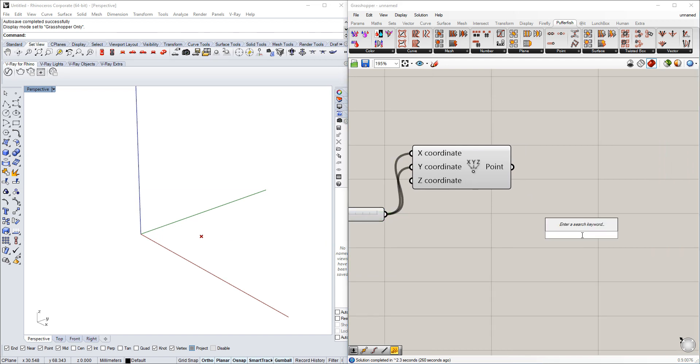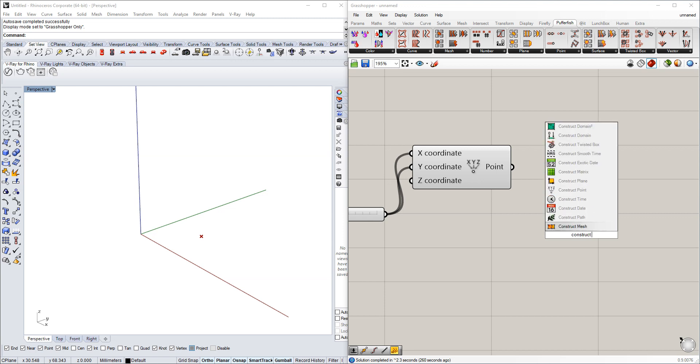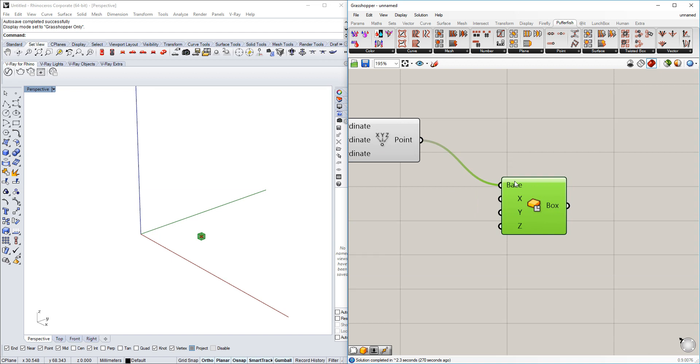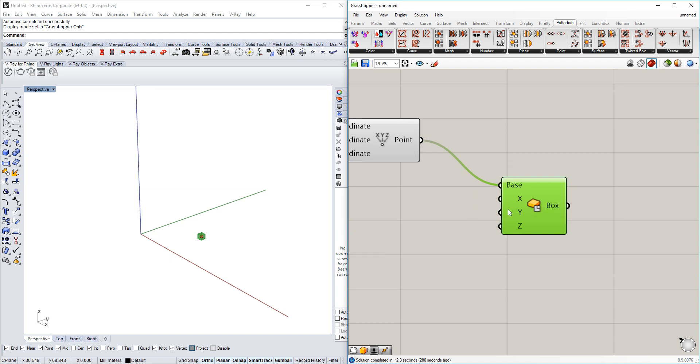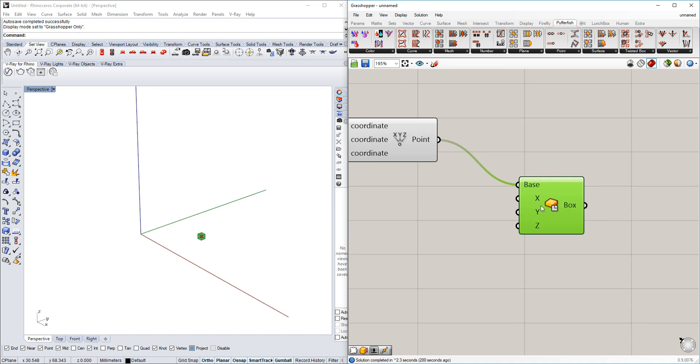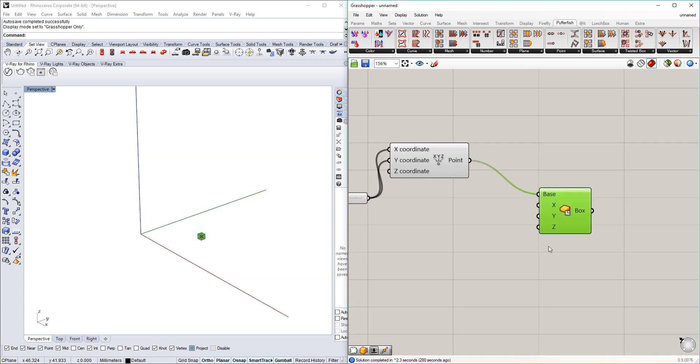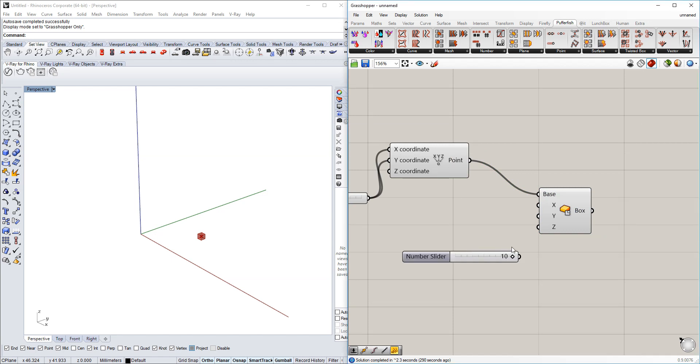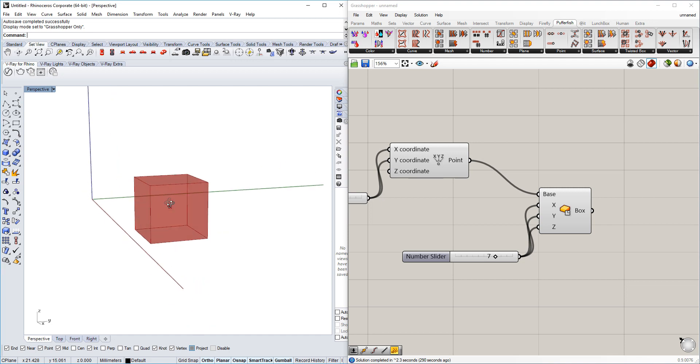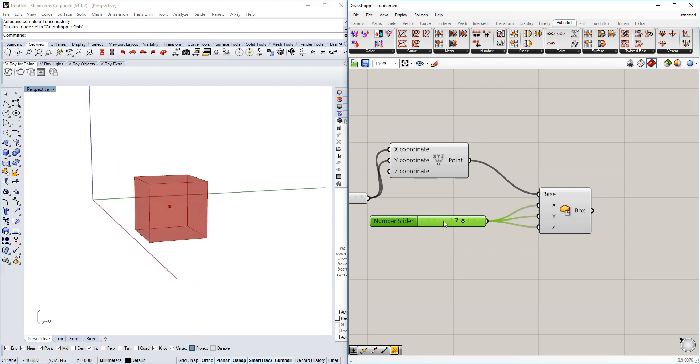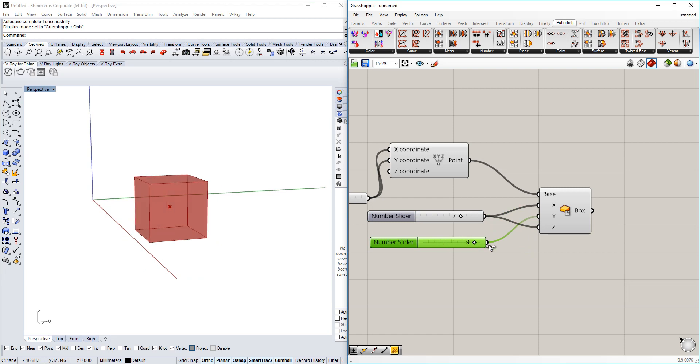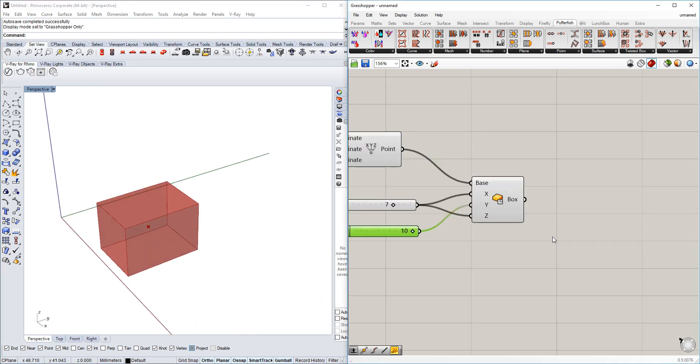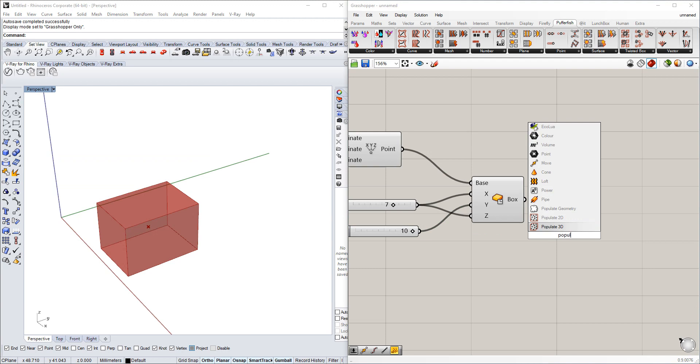The next thing we're going to do is construct a box with this. I'm using center box which is based on the point, can also be a plane, it can be a little bit rotated around it. We're going to use the number sliders in order for the box to be big in every direction. Now we have it in X, Y and Z direction. Obviously you can choose different sizes and make it more rectangular as well.